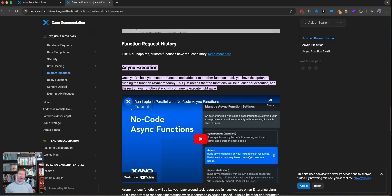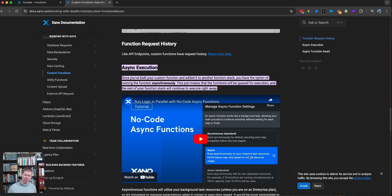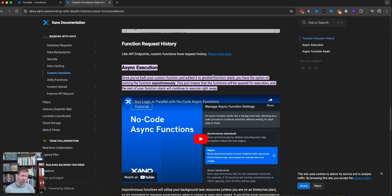Xano recently introduced asynchronous functions, and they are super useful, but it can be kind of tricky to figure out how you're going to work with them, especially since there's a lot of functionality that's like, what does this stuff really mean? So I'm going to take you through the TLDR of it — how to get some good use out of asynchronous functions, how to start thinking asynchronously, and thinking in terms of promises, which are a core idea in these asynchronous functions.